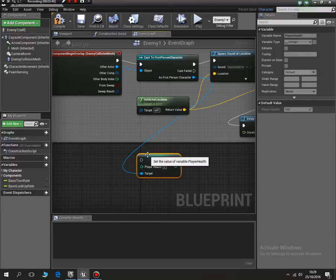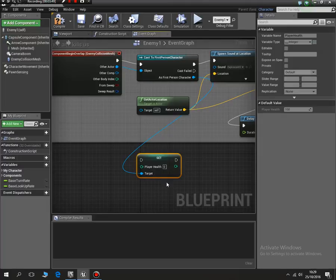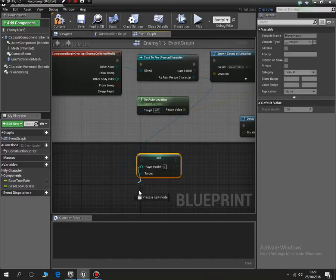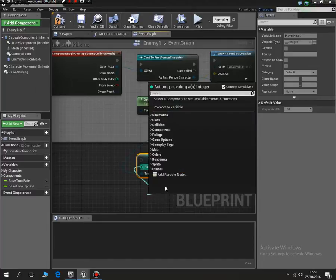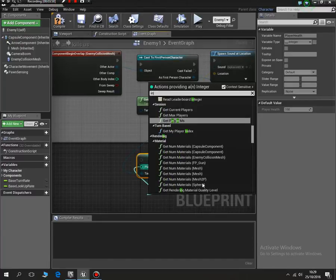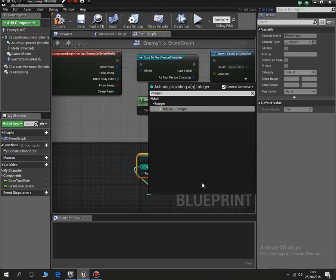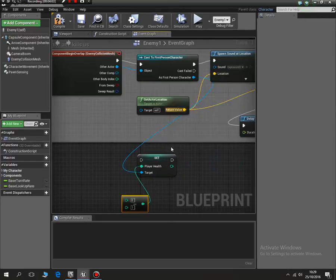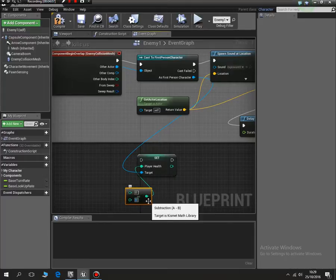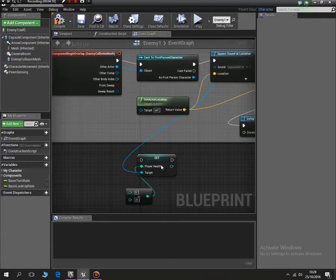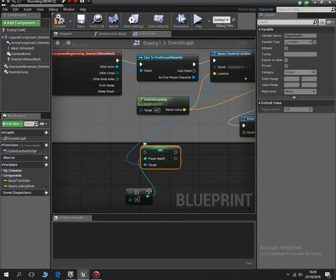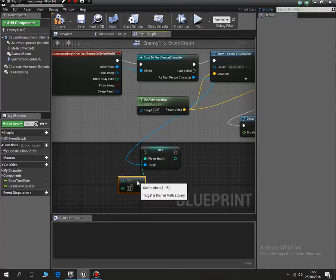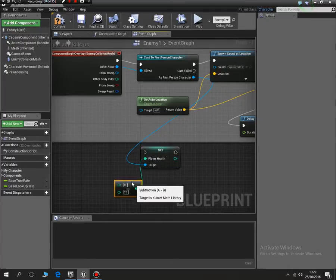So we got set player health and then we now need to add in an integer or number to start from - integer minus integer, so number minus number basically. And we're going to start with 25. Every time we get hit by the enemy it's going to deduct 25 off of us.